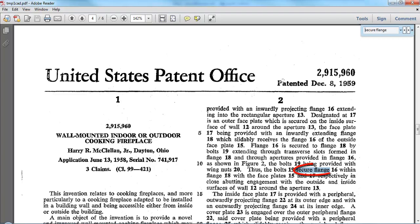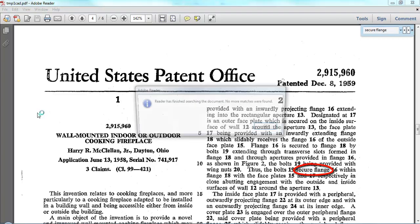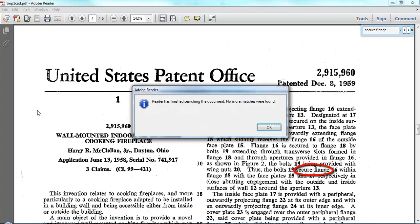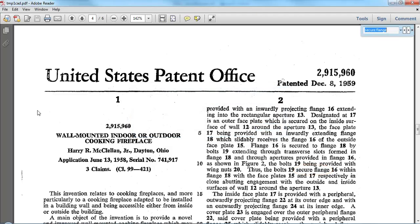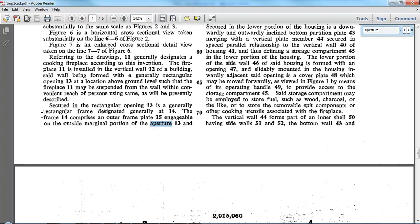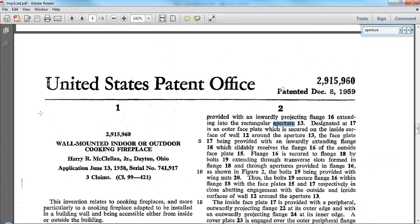This time it found the text, and we can continue to search for any other occurrences of that text. In this particular case, there are none. But we can also look for other terms — Aperture, for example — and each occurrence of that word in the text will be shown.